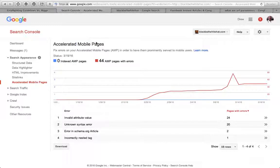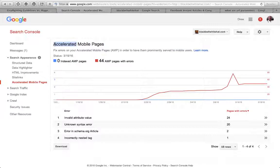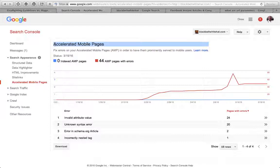Accelerated Mobile Pages is a way of coding your page so it shows the bare bones to mobile pages, but they load up about 10 times quicker and you'll have a little symbol.